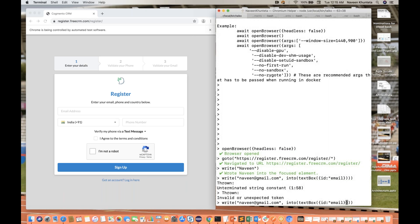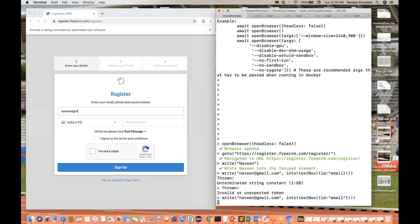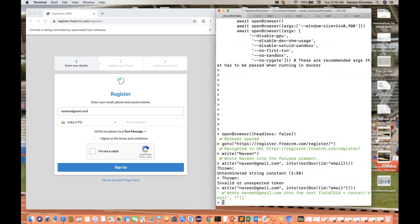Sorry, that's my mistake — we have to write double quotes over here. I forgot to enter the double quotes because these are new JavaScript syntax and we have to get used to them. Now if you enter, you will see that it's entering 'naveen at the write gmail.com' correctly.